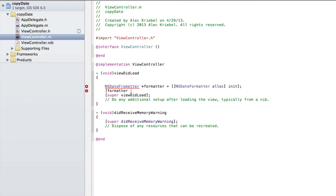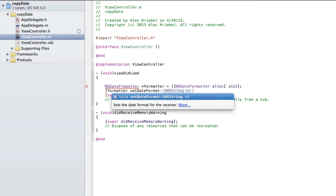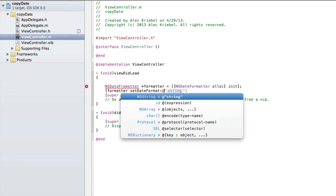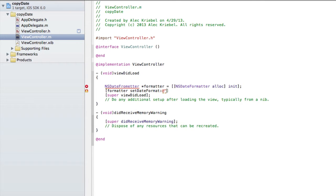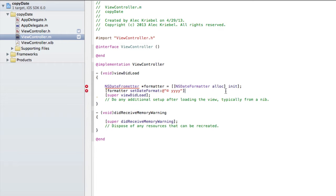Then we do: [formatter setDateFormat: @"© yyyy"]. For a year, it's four lowercase y's — that gives us four digits of the year. Something like dd will give us the date, like the 29th of April, but we want yyyy in lowercase. Uppercase will give you a different result. Copyright dates usually go by years, so that's why we're doing this. To put a copyright symbol, it is Option+G. We want to put that with a space in front of the yyyy, then put a semicolon to end that statement.